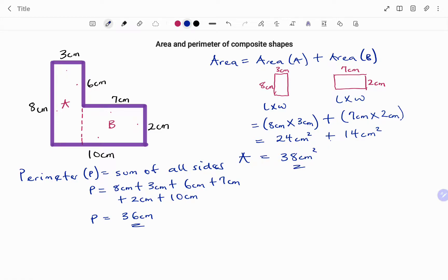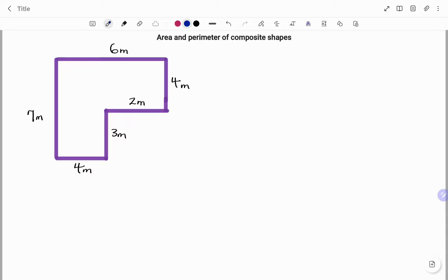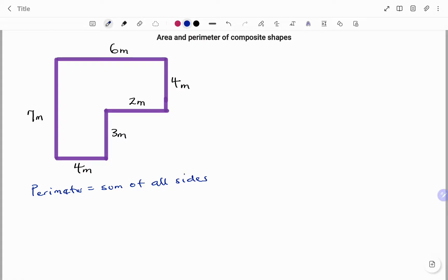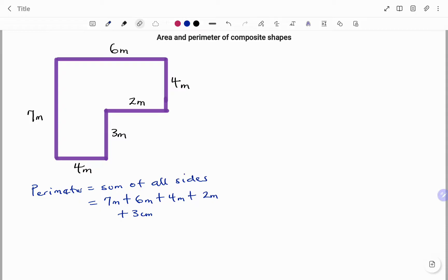Let's look at another example. In the second example, I have another composite shape with all the sides given. To find the perimeter, we need to add all the sides. The perimeter equals the sum of all sides: seven meters plus six meters plus four meters plus two meters plus three meters and four meters. You need to make sure that all the sides are counted for.